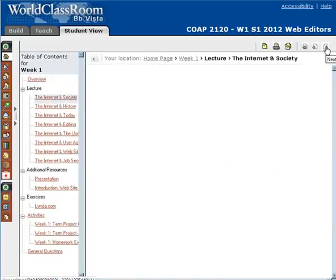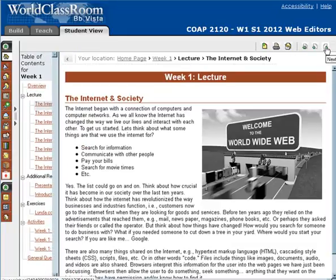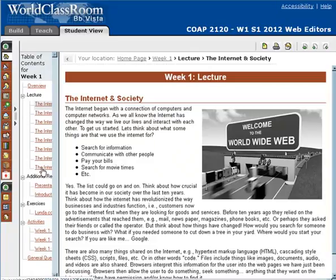The next area is the lecture material. Depending on the week and what we have to cover, it could be just a few pages, or it might be one page. This week it's actually like maybe eight or ten pages. This week we're talking specifically about the Internet and how it affects our lives, et cetera — that's specifically in terms of this Internet and Society page.